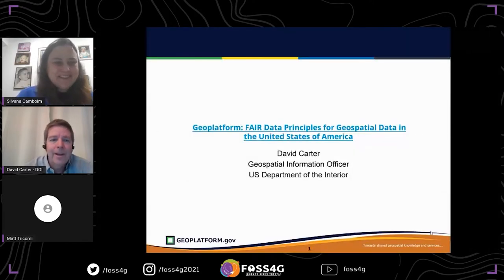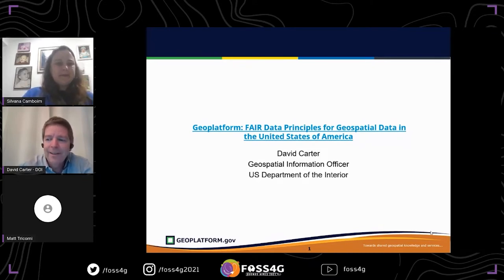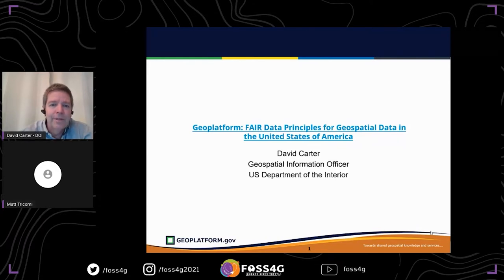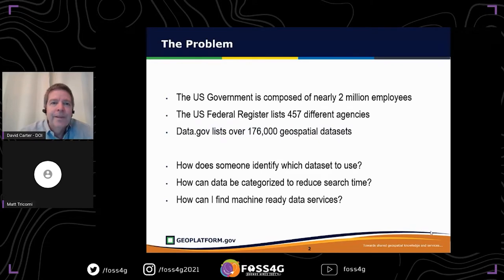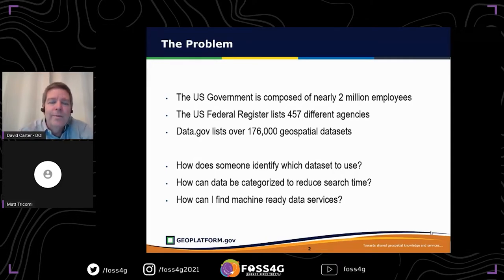I am David Carter, Geospatial Information Officer for the U.S. Department of the Interior, and we're here to talk about the GeoPlafform. The U.S. government is composed of nearly 2 million employees — not all geospatial people, but that gives you the scale and size and general sense of how many people are involved with the U.S. federal government.